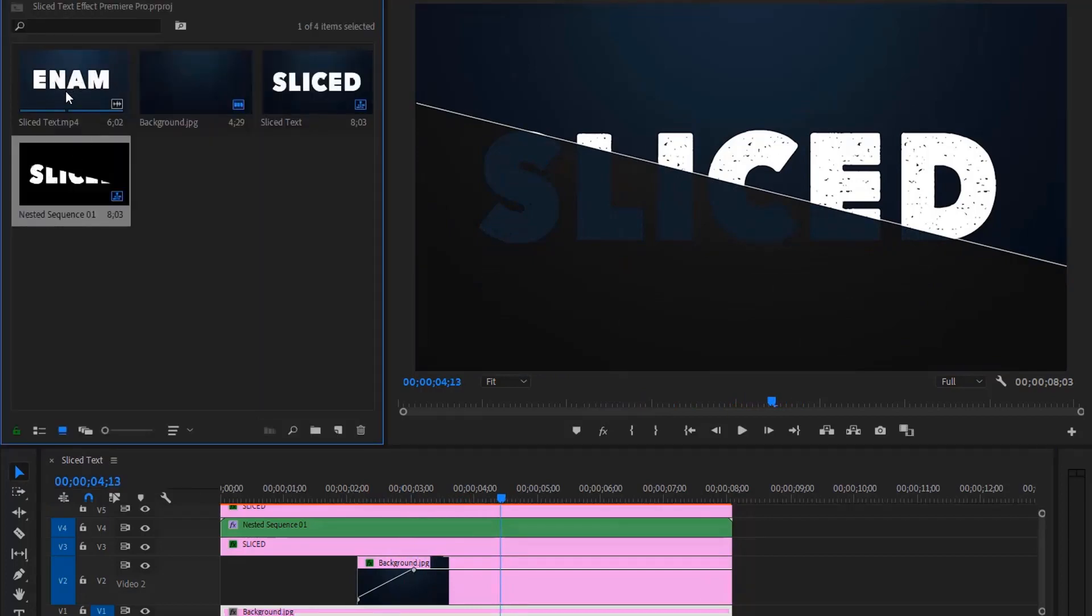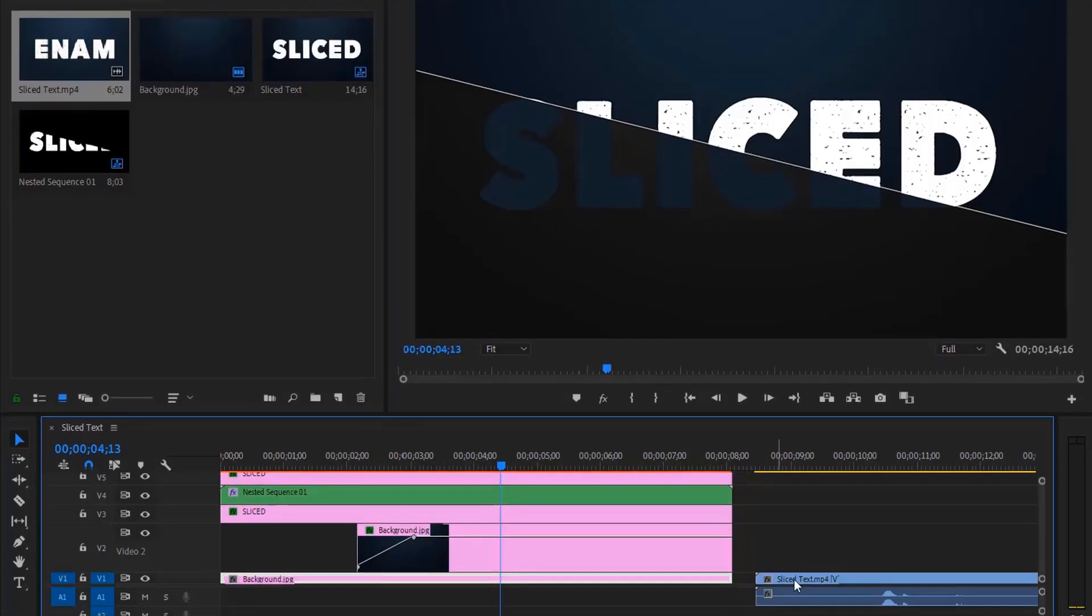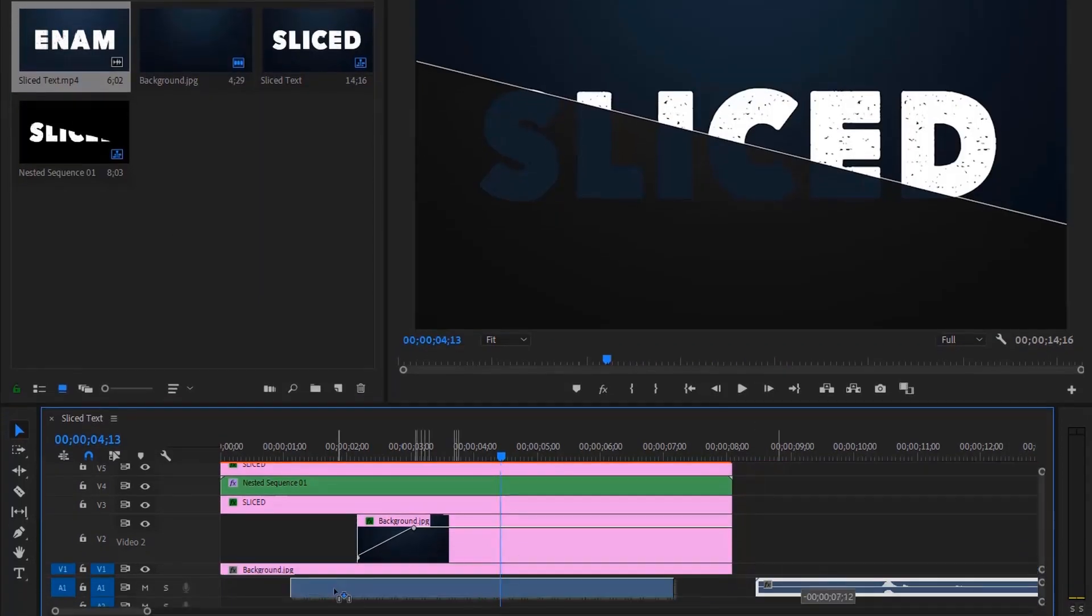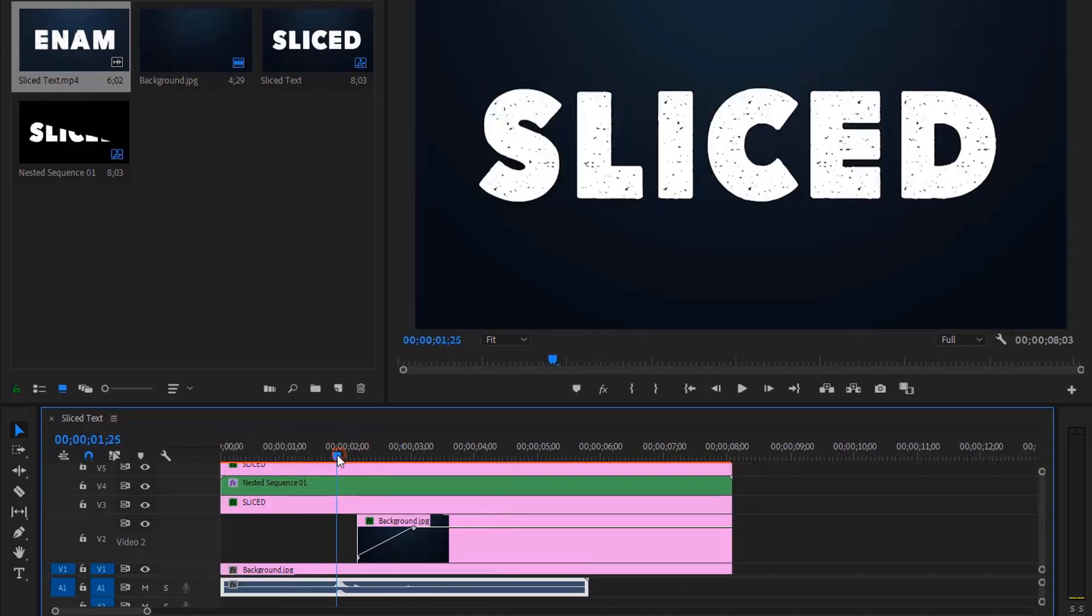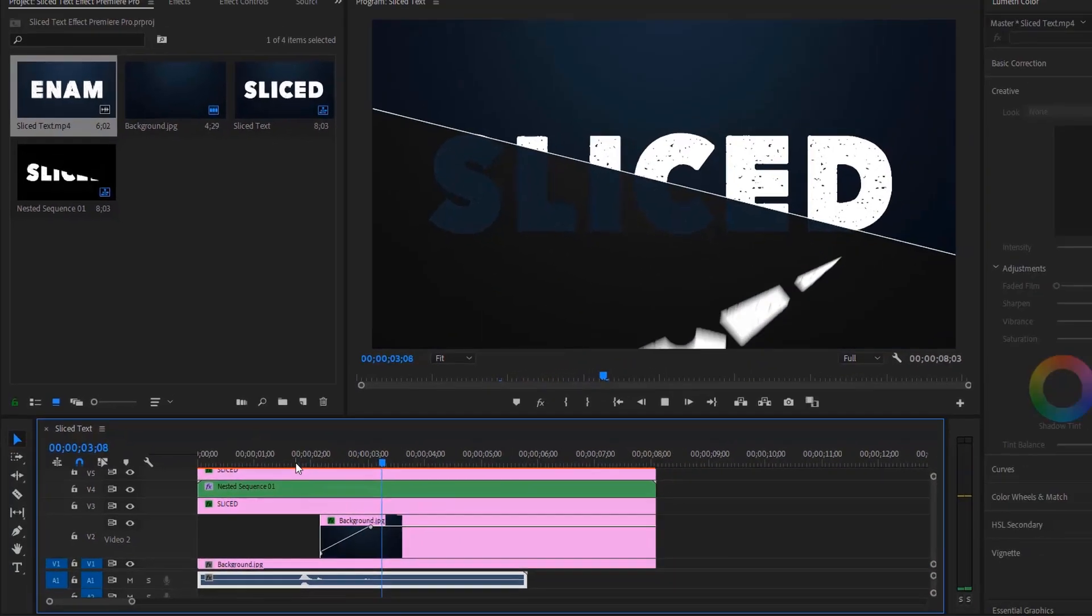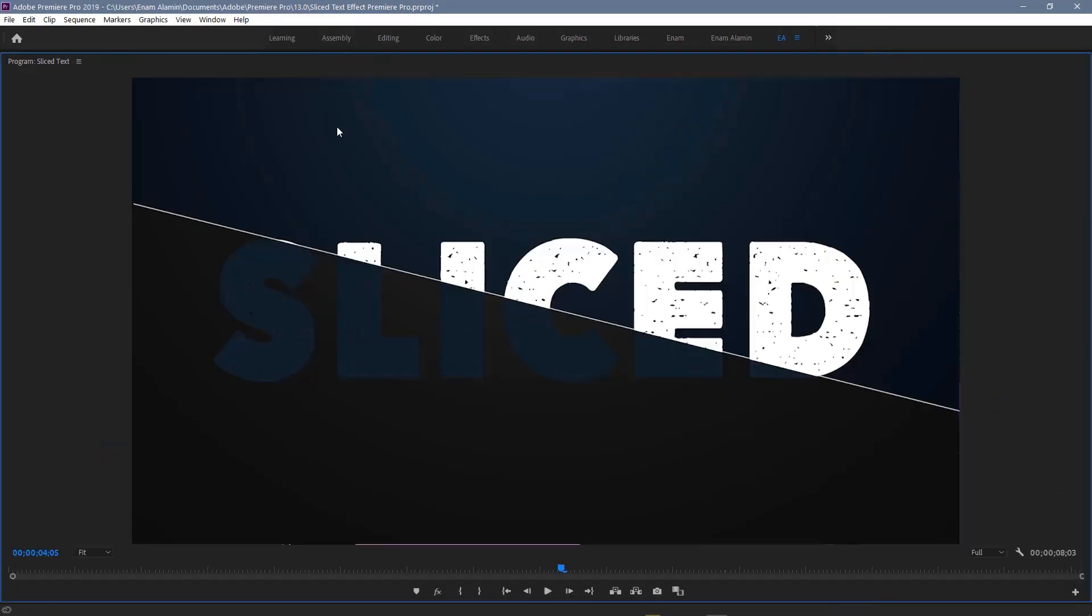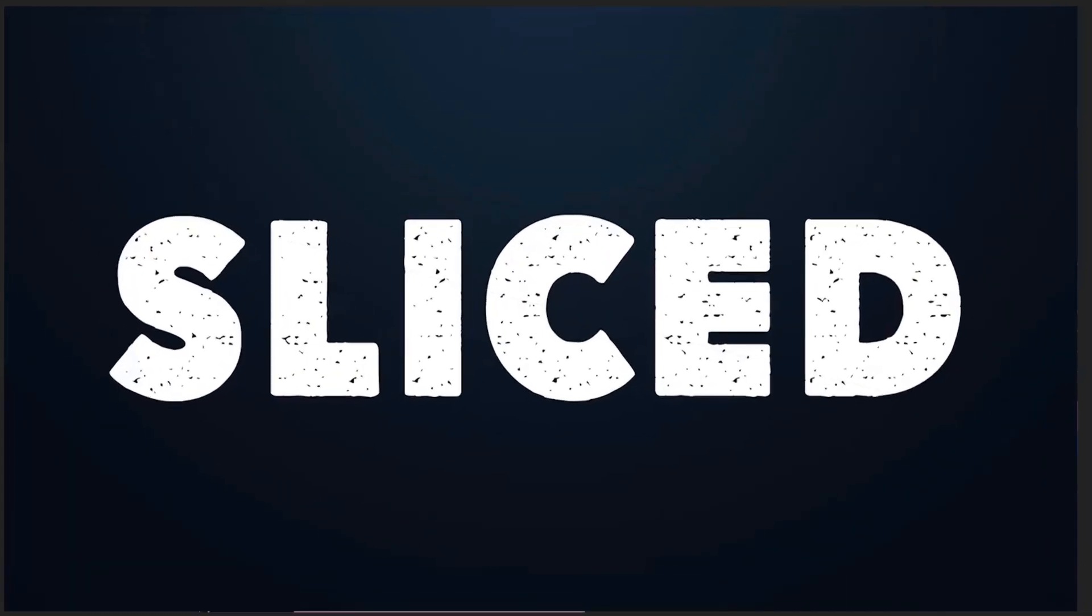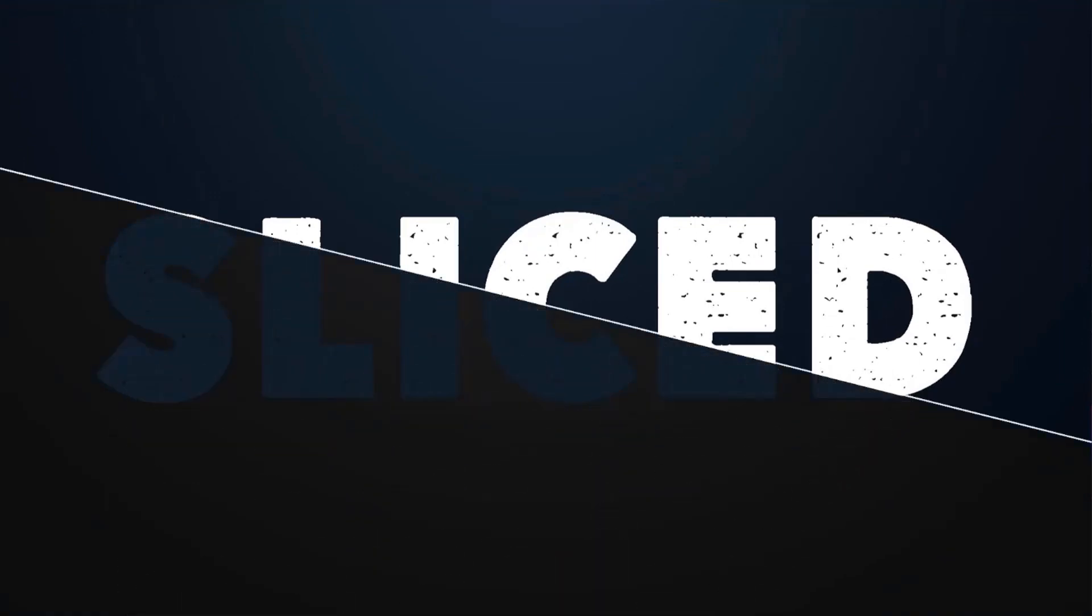Now let's add the sound effects. That was the final step of this tutorial. Let's take a quick look at the results. Thanks for watching, don't forget to like and subscribe for more videos.